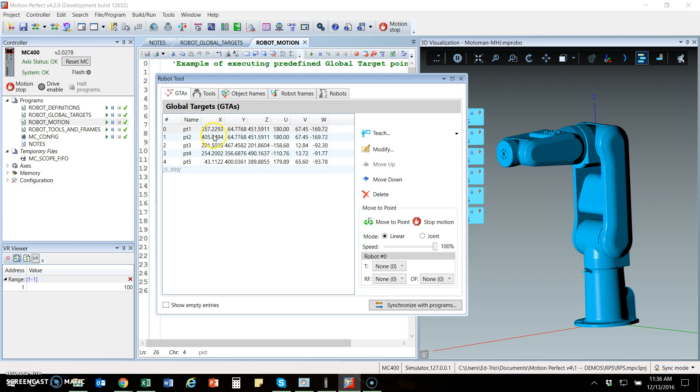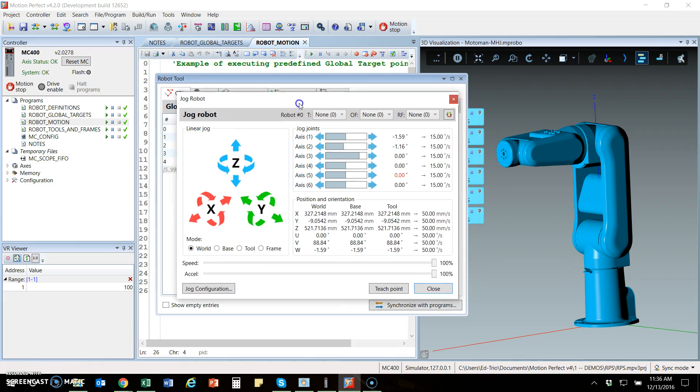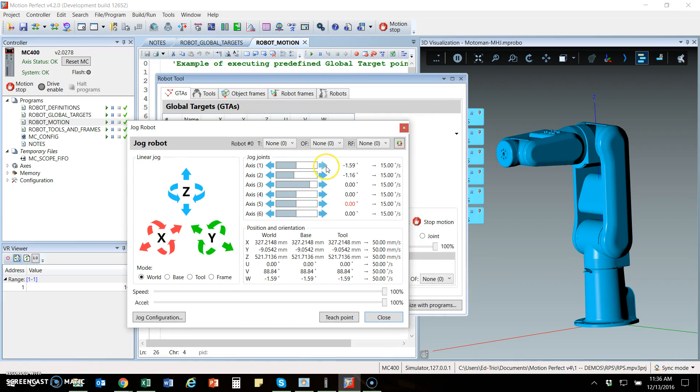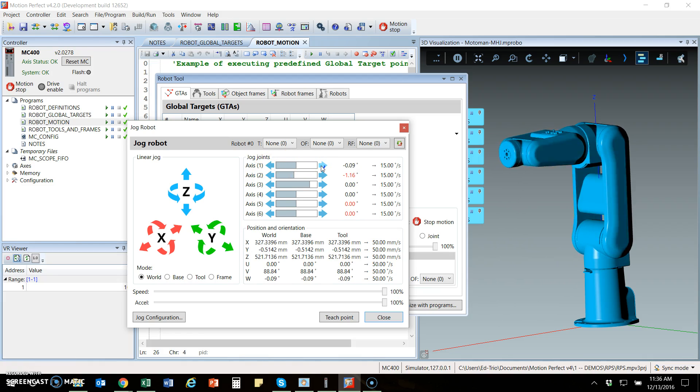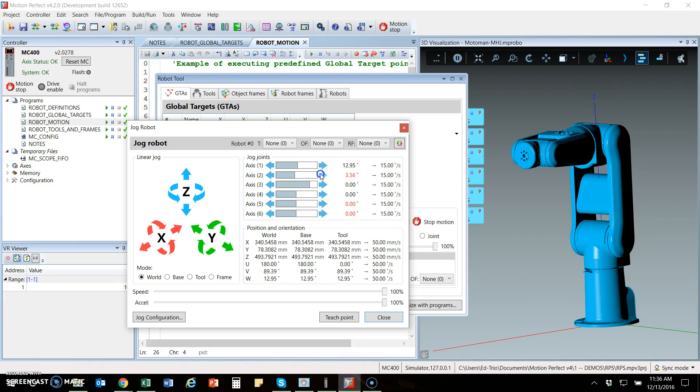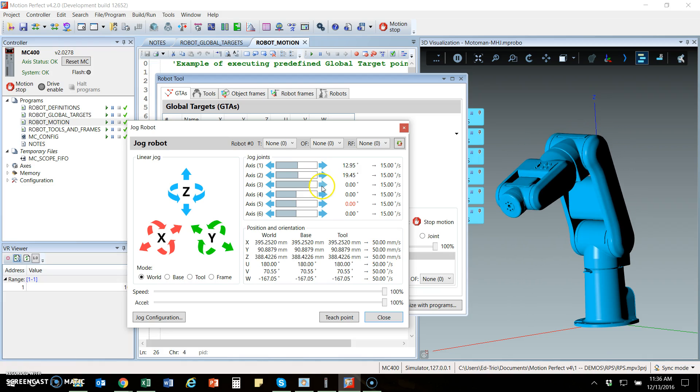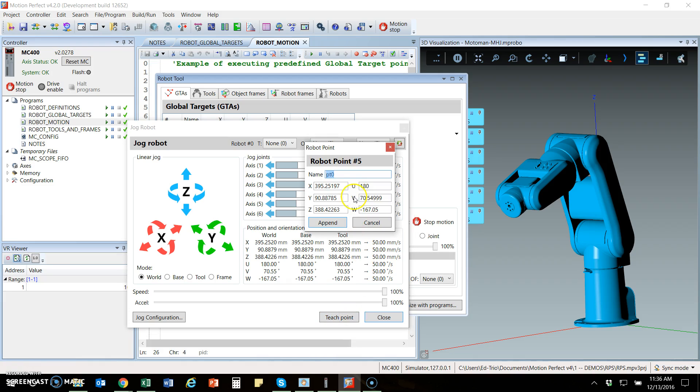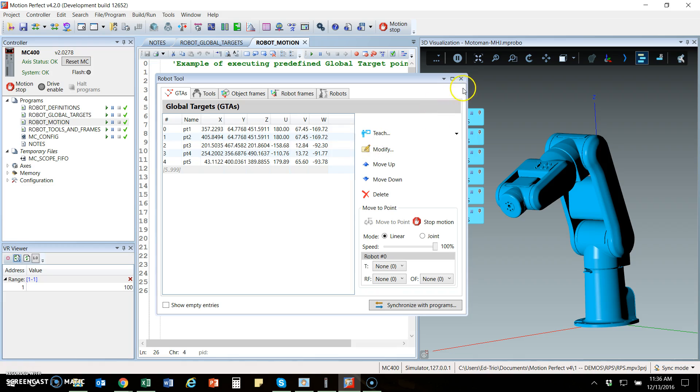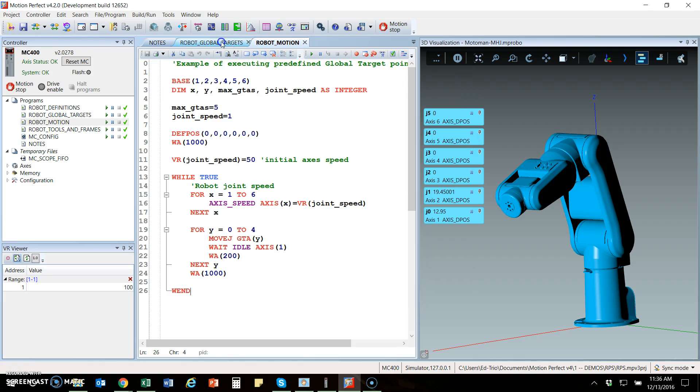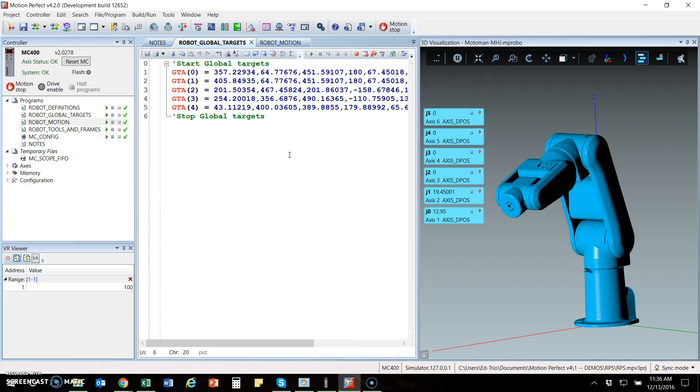Here I've already programmed five global targets or GTA as we call them. If you wanted to add another point, you can go into the teach screen and you can jog the robot arm around and teach it a new point. Once you teach that point, say teach and give it a name and it'll take these coordinates and it'll append it to that program. That program being this predefined program by the software. Robot global targets is generated by that tool and uses these comments start and stop line that identify where the points are.